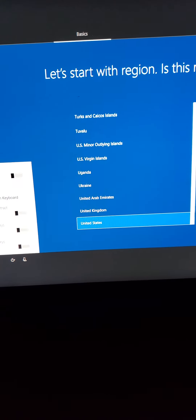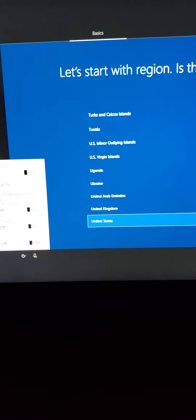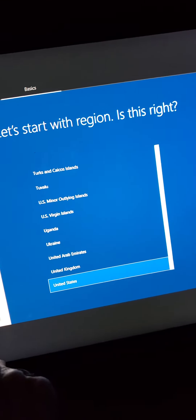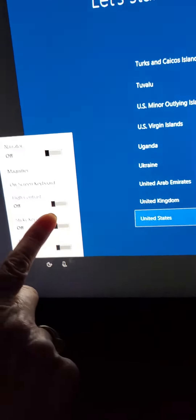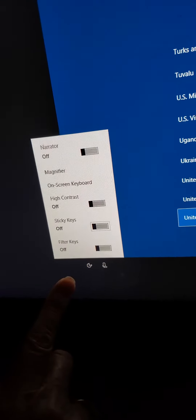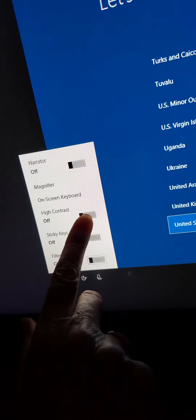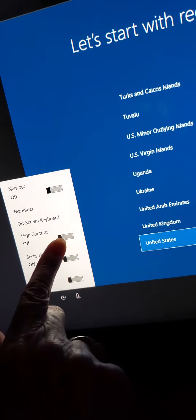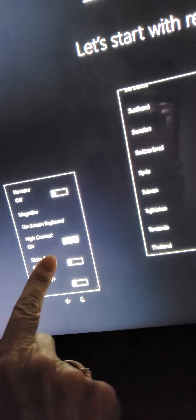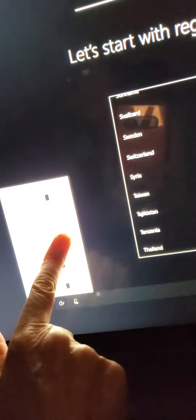On-screen keyboard: type without the keyboard. High contrast: see more contrast in colors. Sticky keys: press keyboard shortcuts one key at a time.